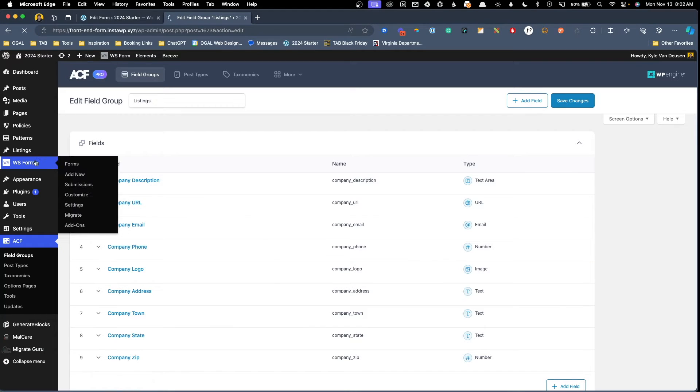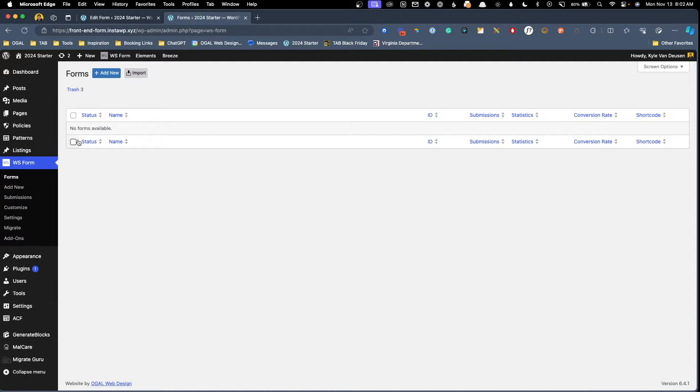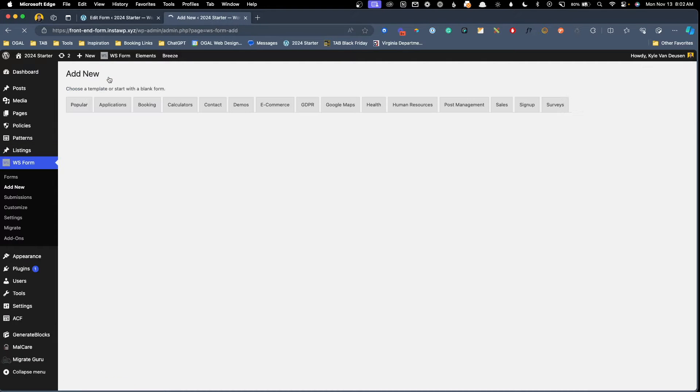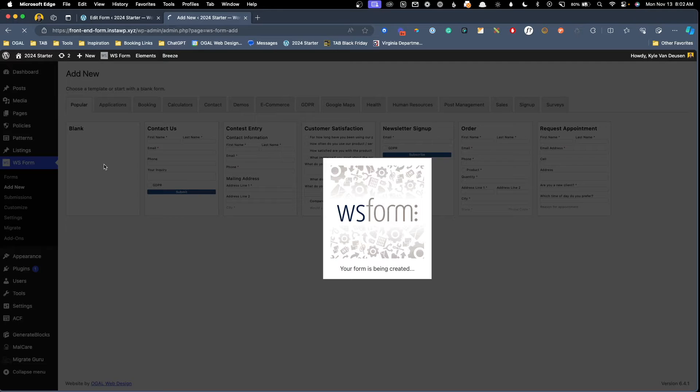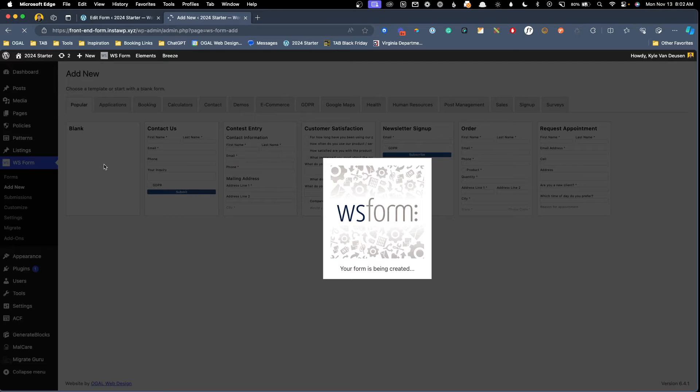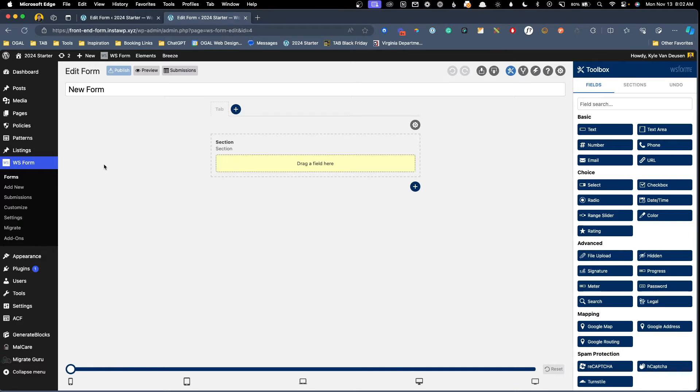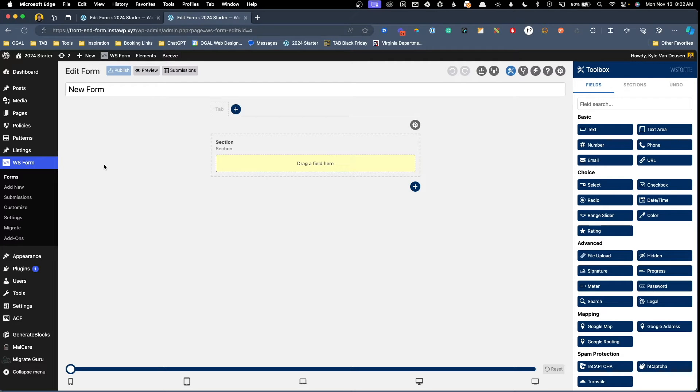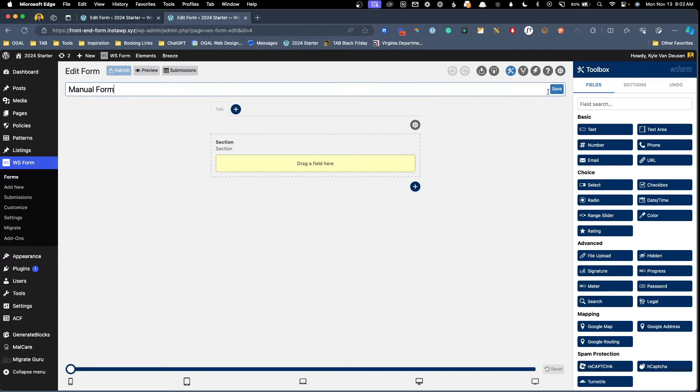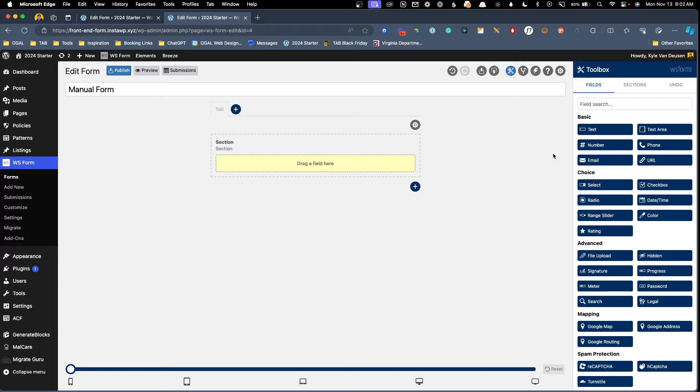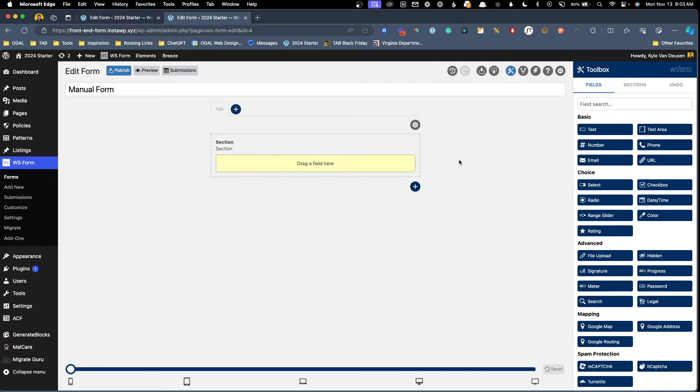So we're going to go ahead and do all of this manually first, just so you can get a sense of how impressive this feature is. So here I'm going to go ahead and click on WS form. We'll click on add new and we'll start with a blank form. Now to create a front end submission form, essentially what we need to do is map all of our form fields to all the fields in our post type. So what I'm going to do is I'm going to call this manual form, just so we remember which one's which.